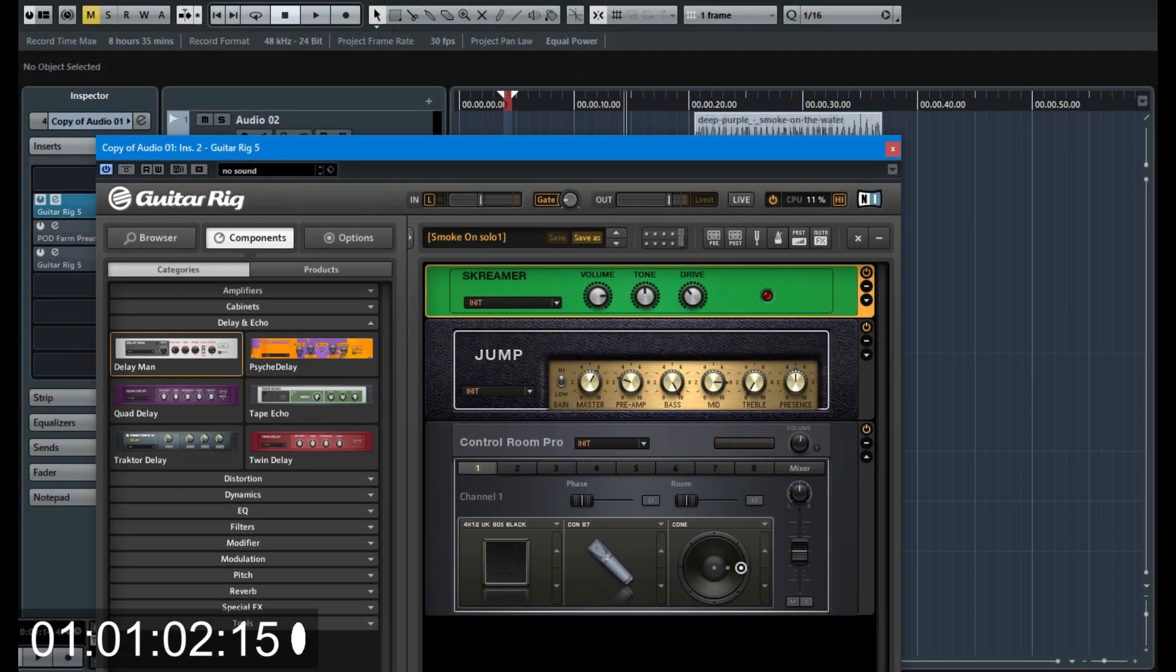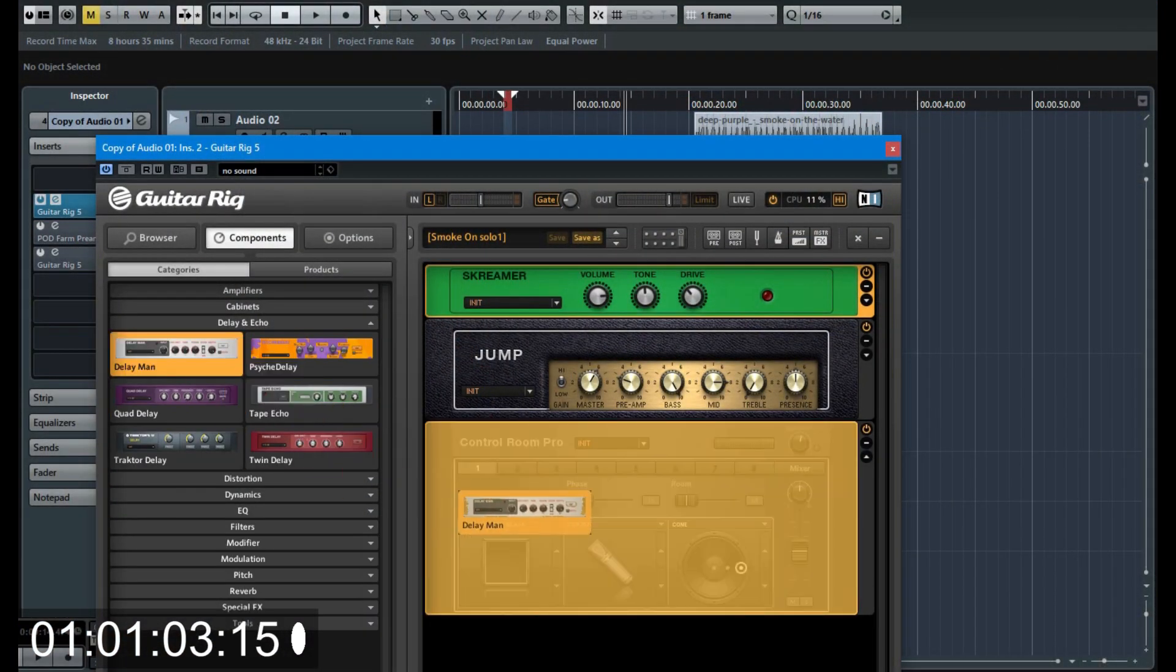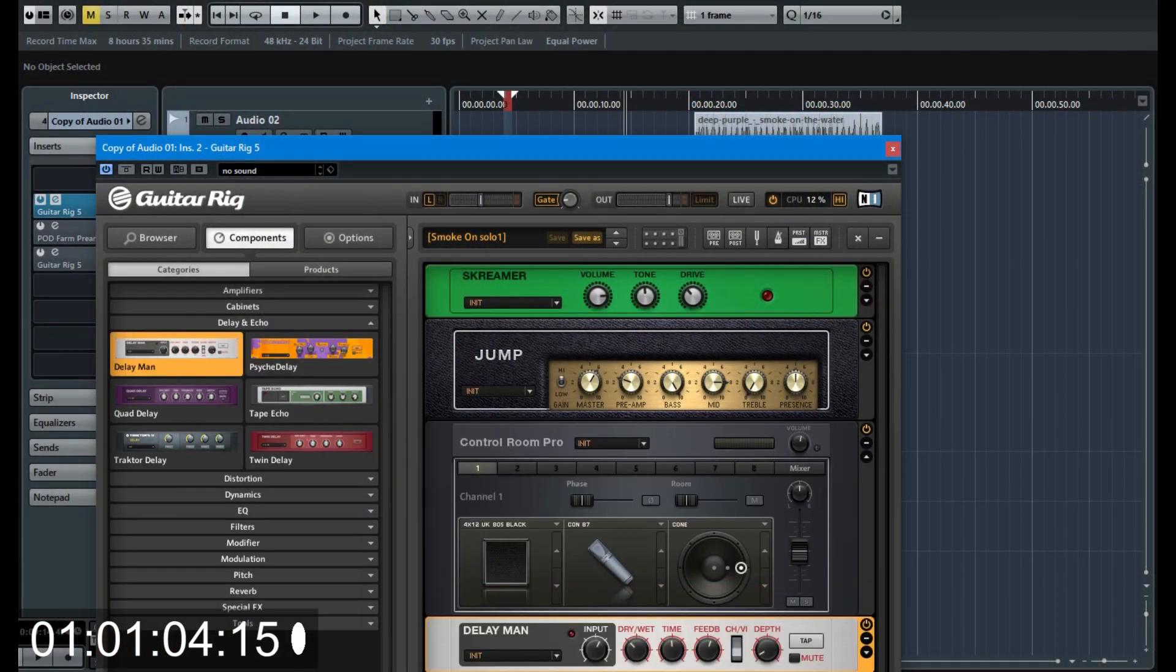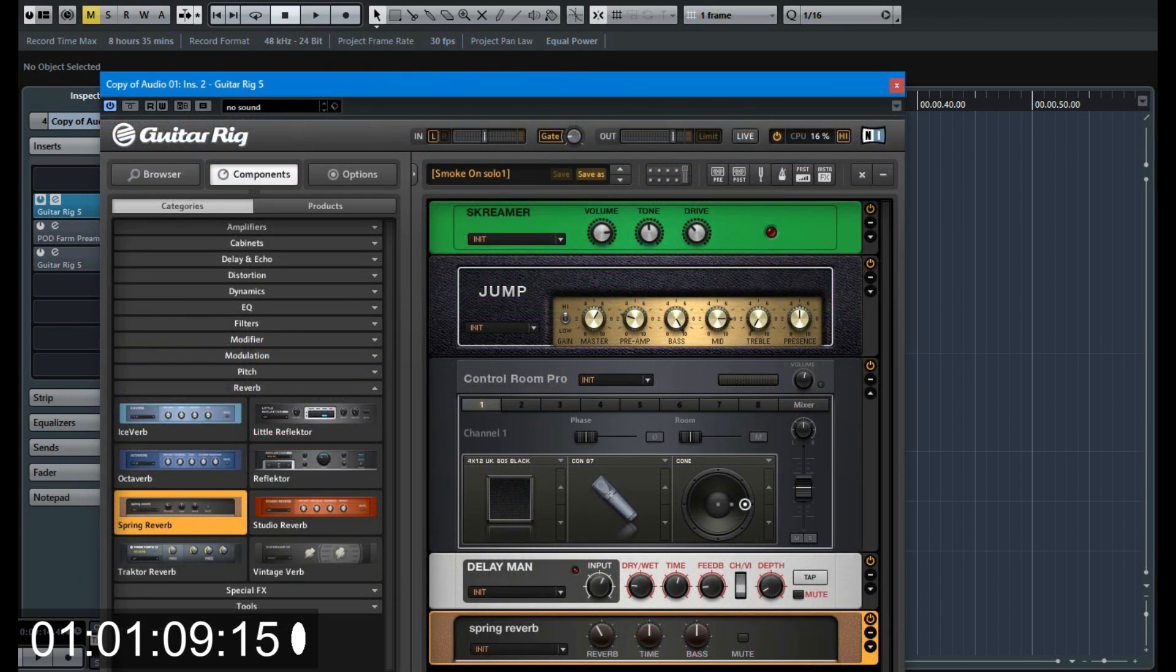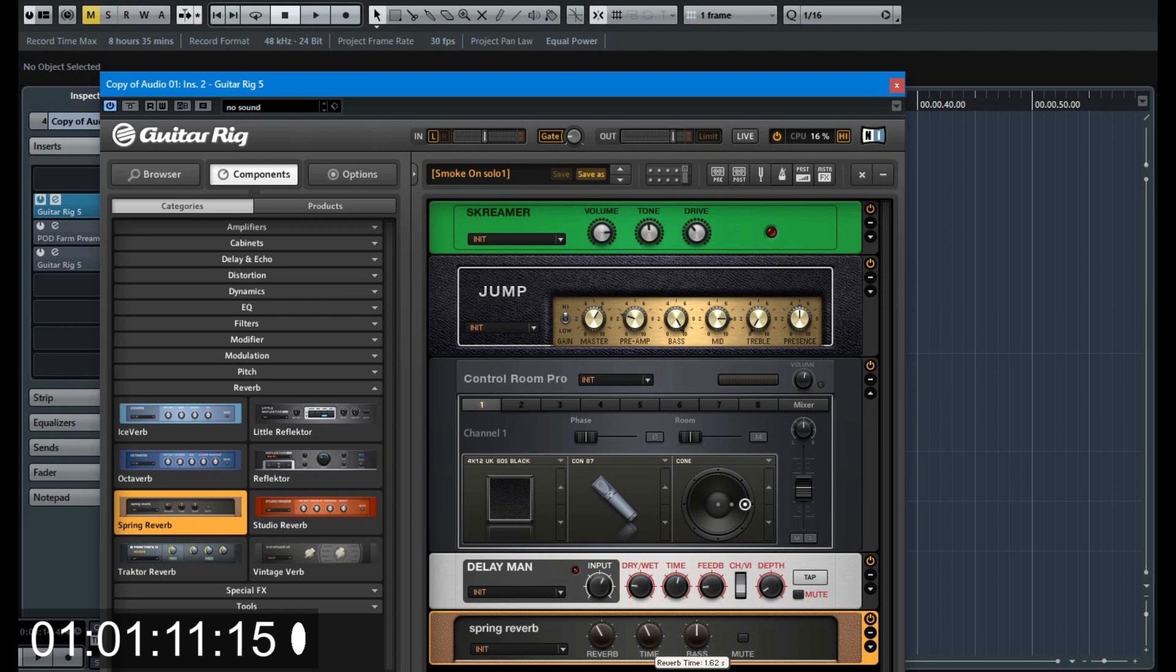Next I add a delay and reverb. Delay time is 570 milliseconds with 3 repeats. I use a spring reverb to get a vintage reverb tone.